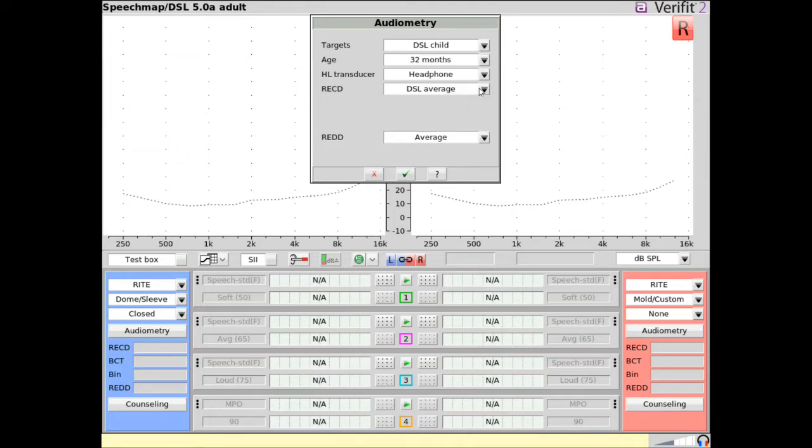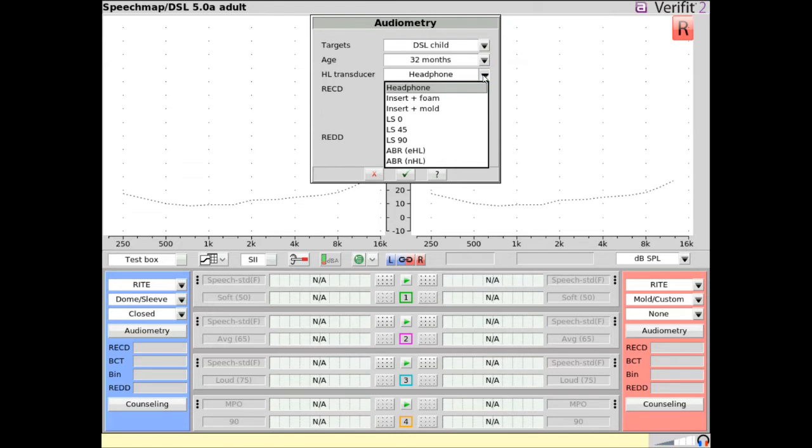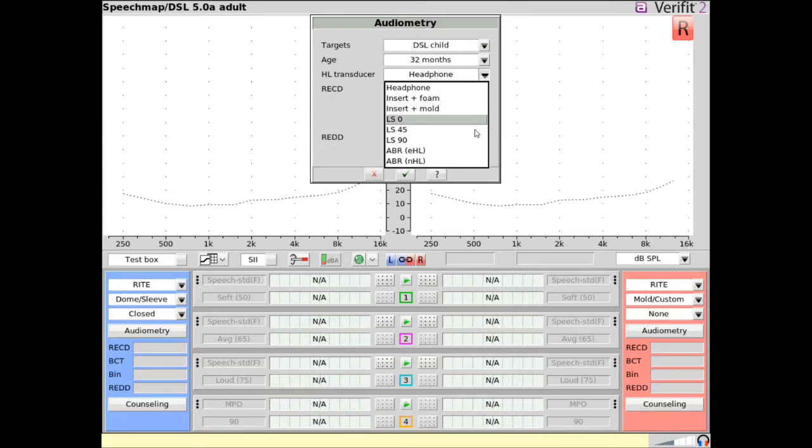Choose the HL transducer that was used for audiometry. Select from headphone, insert plus foam, insert plus mold, loudspeaker with various azimuths, and ABR-EHL or NHL data.